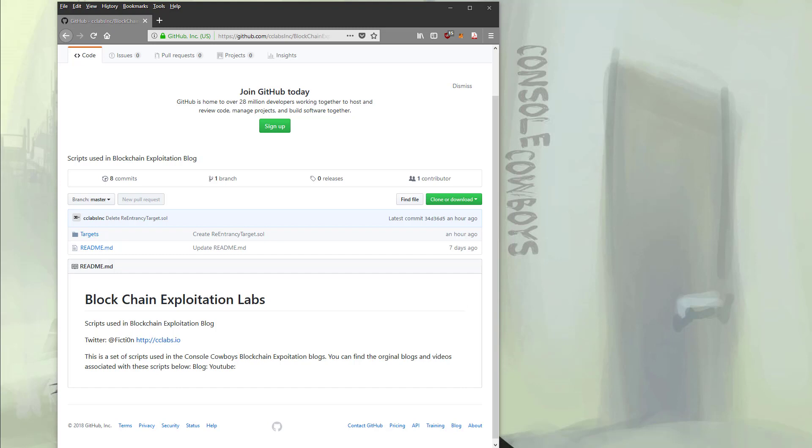With all of the background out of the way, we can now get into some exploitation. So in the next video, we're going to start with re-entrancy attacks. If you learned anything in this video, please hit the like button below. If you want to be notified of new videos, hit the subscribe button below. And I'll catch you in the next video.